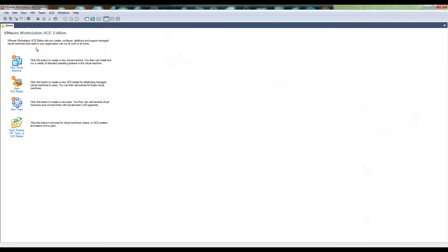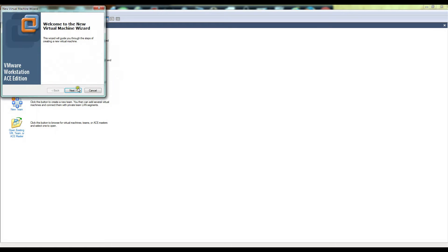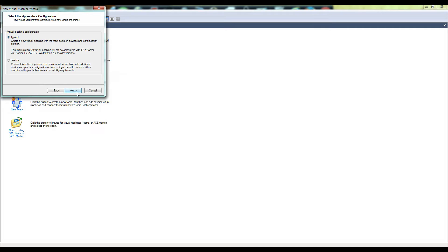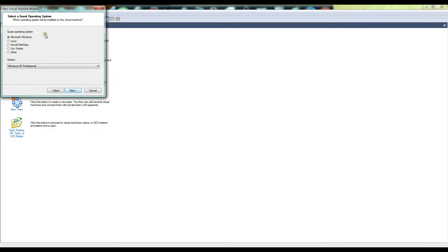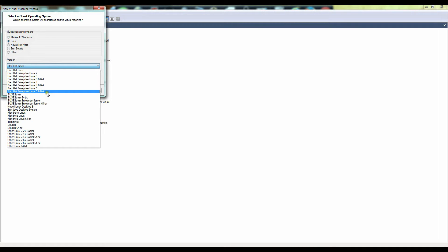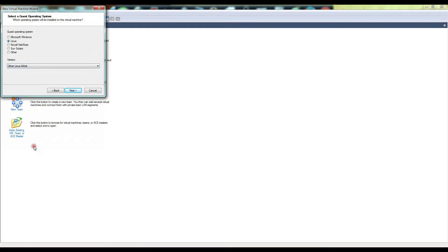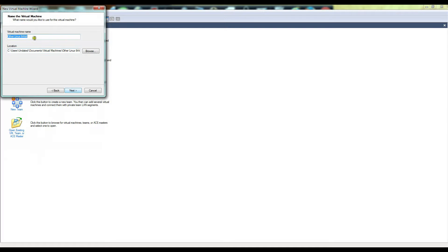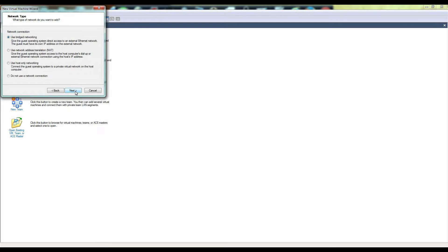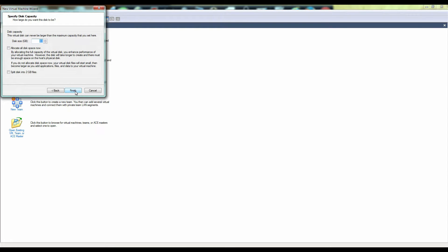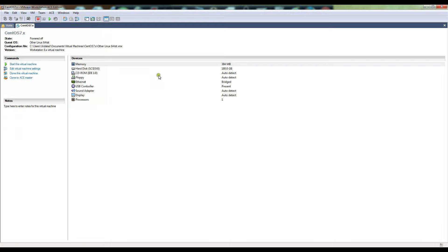First thing we want to do is open up your virtual software. In this case we're using VMware and we're going to set up a new virtual machine. The guest operating system you want is Linux. We're using Enterprise 7 so there is no Enterprise 7 listed here, so you can safely go down to just other Linux 64-bit because it's not a 2.6 kernel either, it's a 3.x kernel. We'll call it CentOS 7.x, use bridge networking, and the size of the drive we'll make 180 gigabytes. You can do whatever size you'd like.